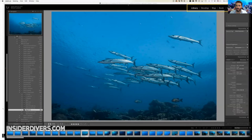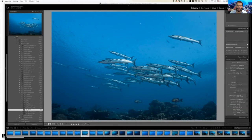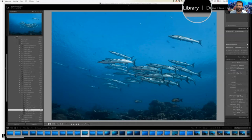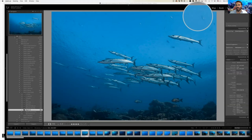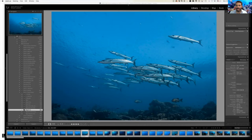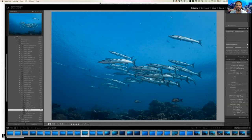Starting with the top: you see Library, Develop, Map, Book, etc. You're only going to need two — Library and Develop. Library is where you manage and import your photos. Develop is where you do all the edits. Today we'll spend all our time in Library. One thing that might happen is that bar disappears — the triangle icon controls whether it's permanently visible or hover-activated.